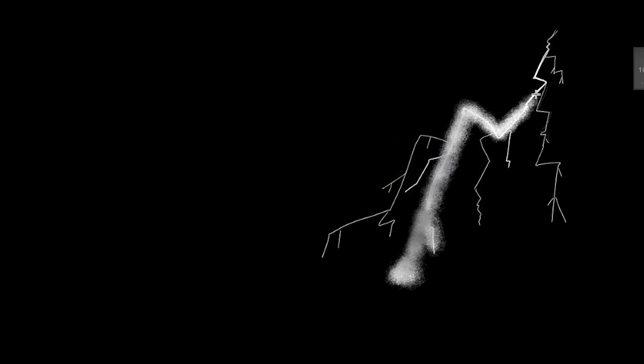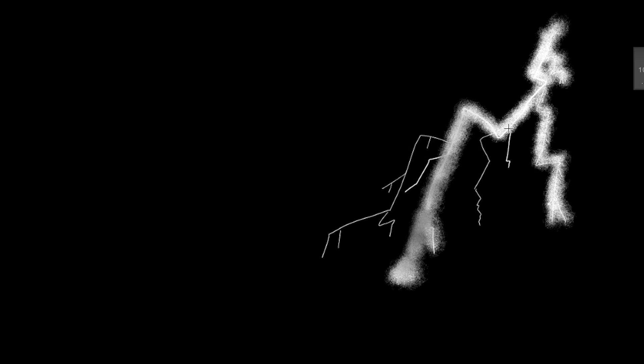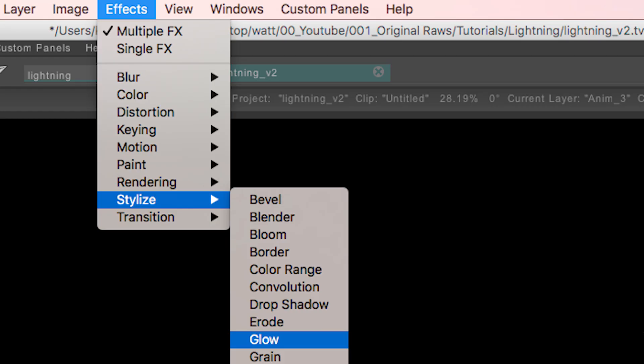I used a white textured brush to roughly go over the lightning screen on each frame and then went to the effects, stylize and then glow from the drop down menu.